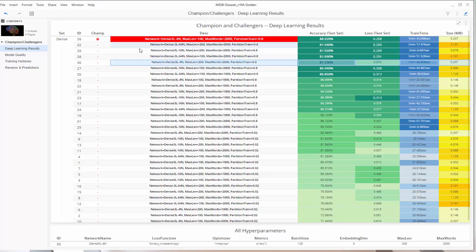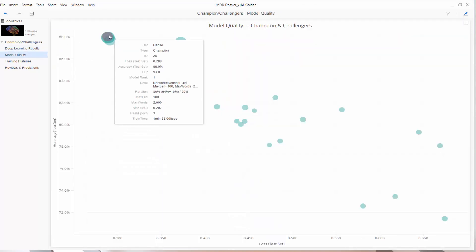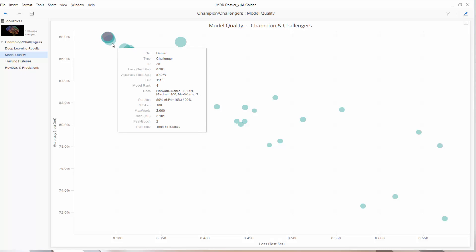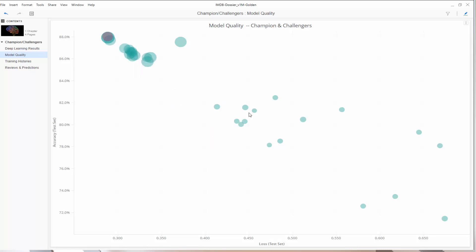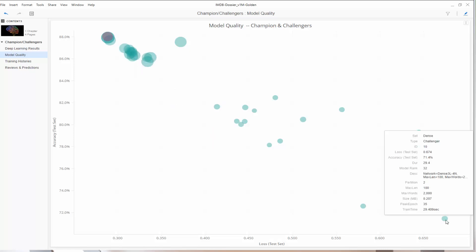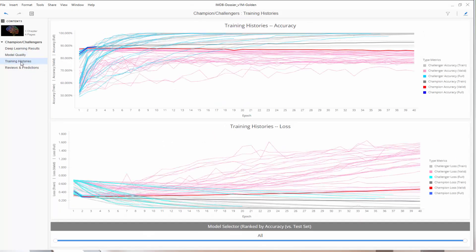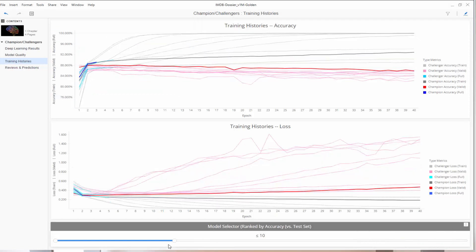We can see details on all of the challengers — the worst challenger model accuracy is less than 72%. We can see the training histories of each model built, and we can easily filter to just show the top-ranked ones.